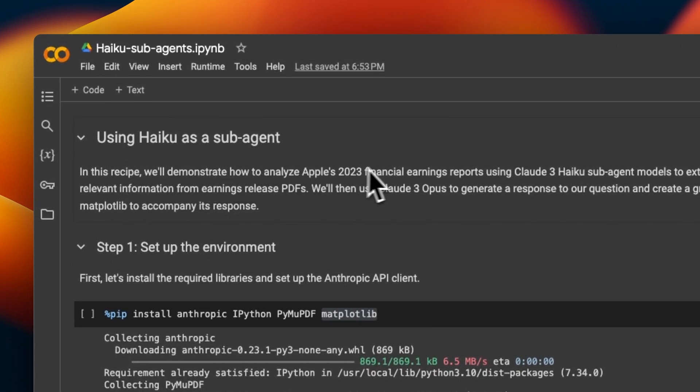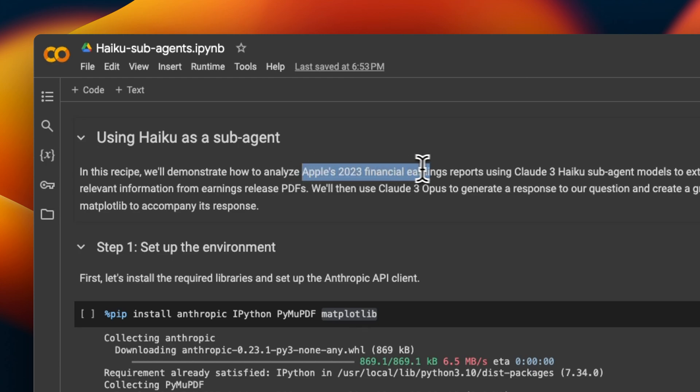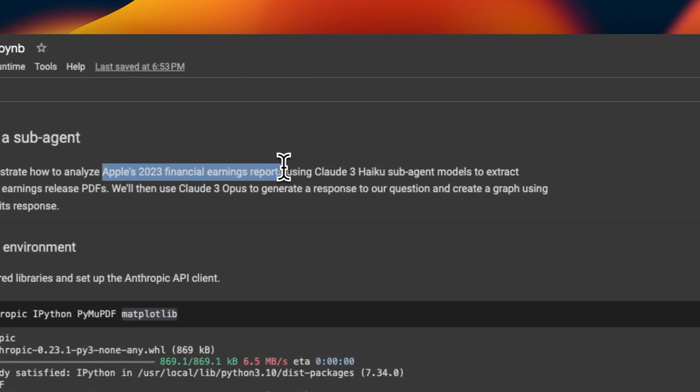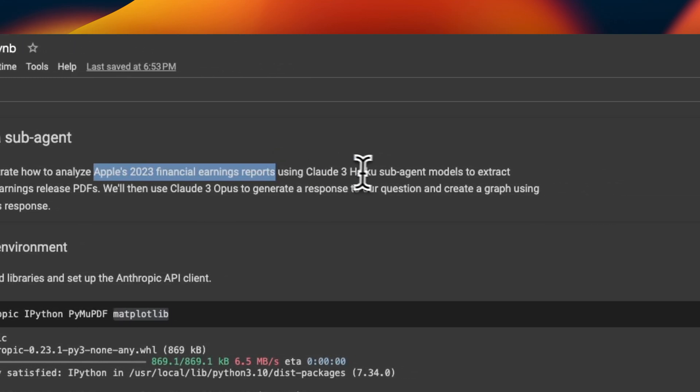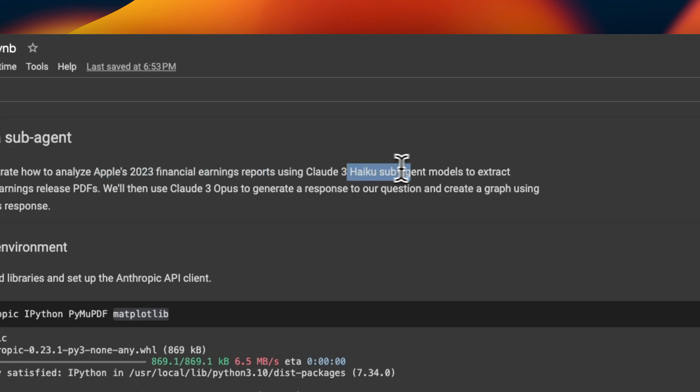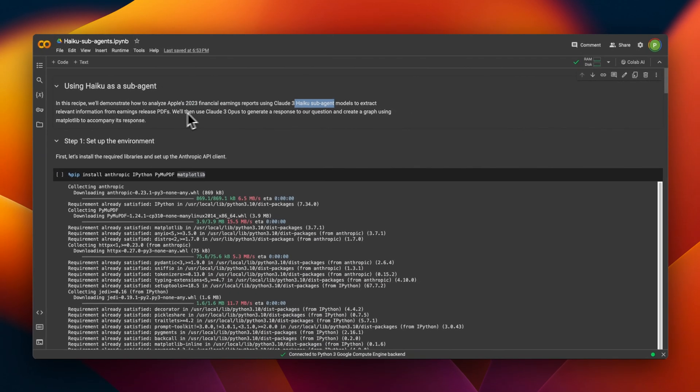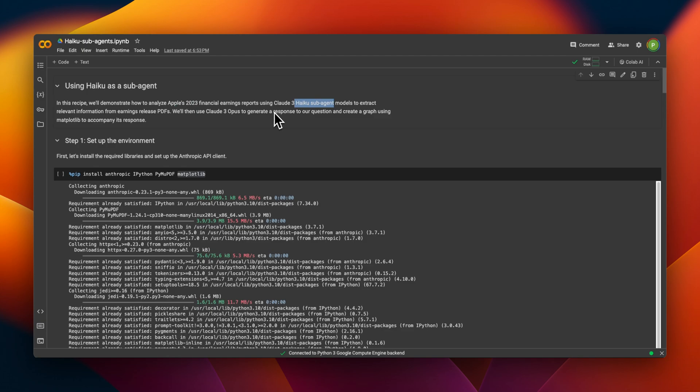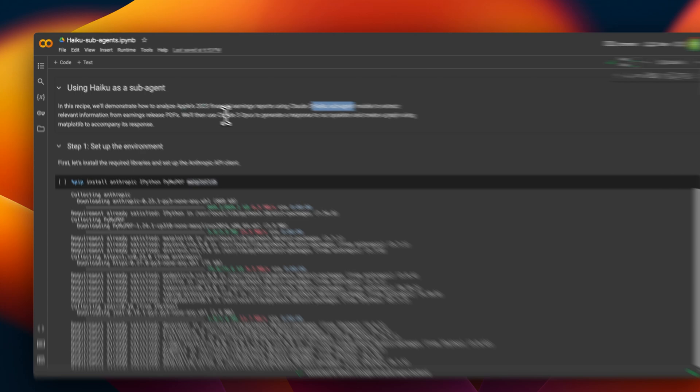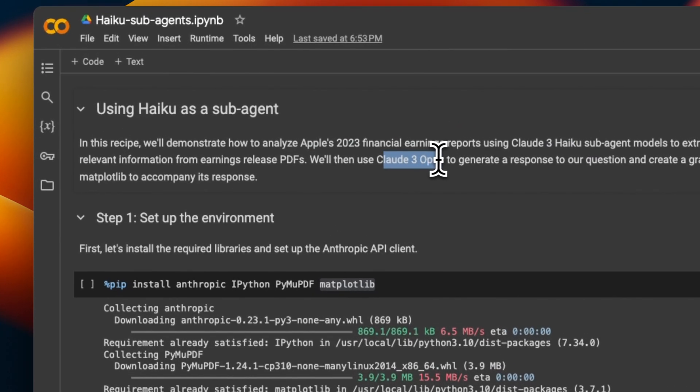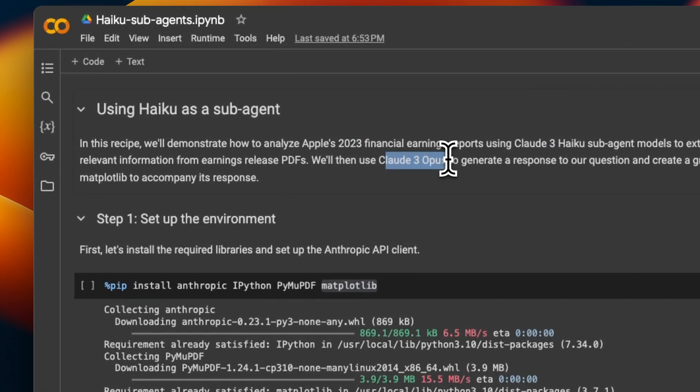We are trying to create a financial analyst. In this case, we're going to provide Apple's 2023 financial earning reports for each quarter. And then we're going to use the Claude 3 Haiku based sub-agents, which will analyze financial report from each quarter. And the results are going to be sent to a bigger Opus model. The Opus model will generate the final report based on the user query.